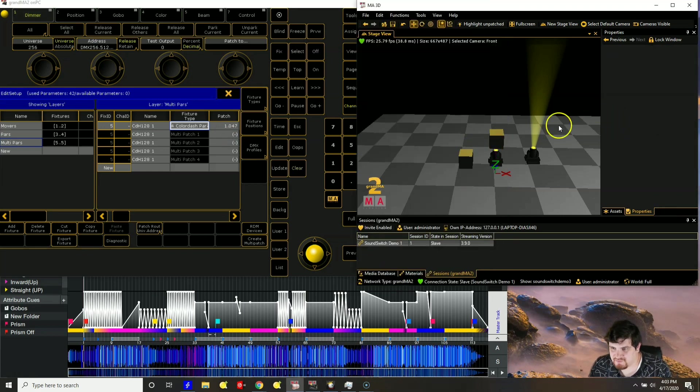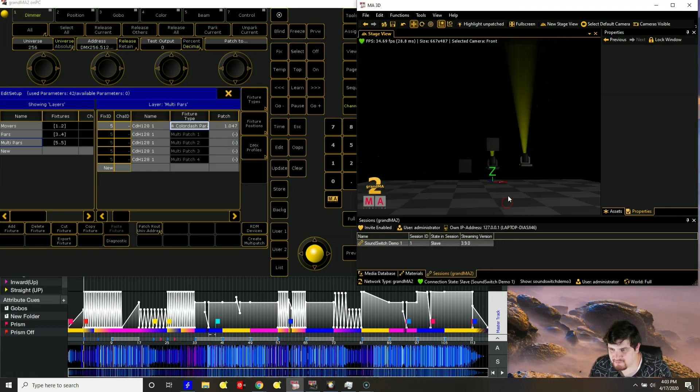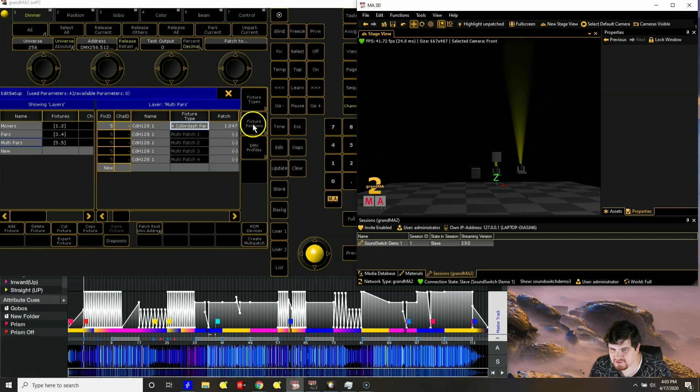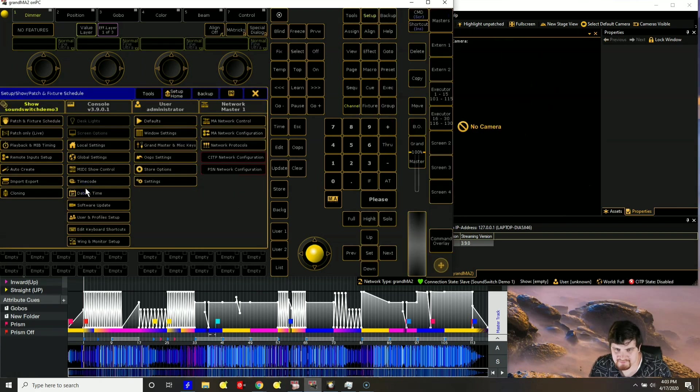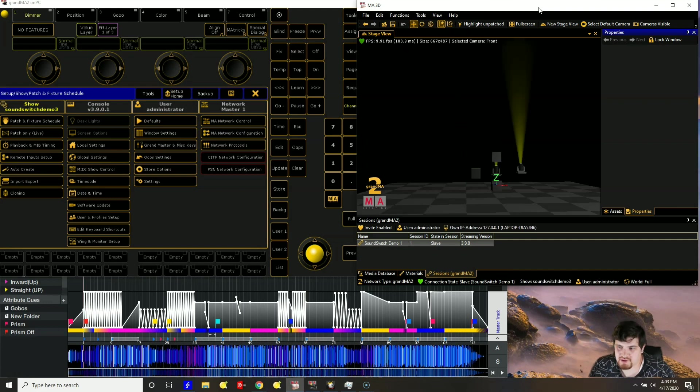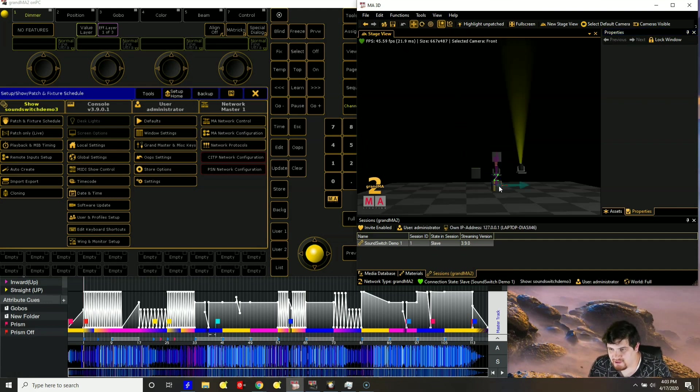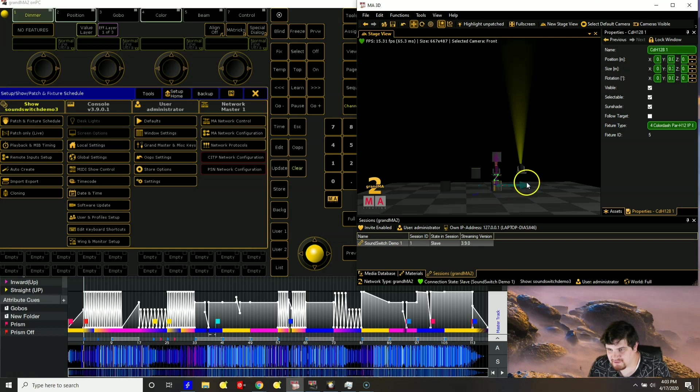If you look at the visualizer. Now I have my new fixtures. Once I click X, then it saves it. So it is loading. And then as you can see. I have five of these.